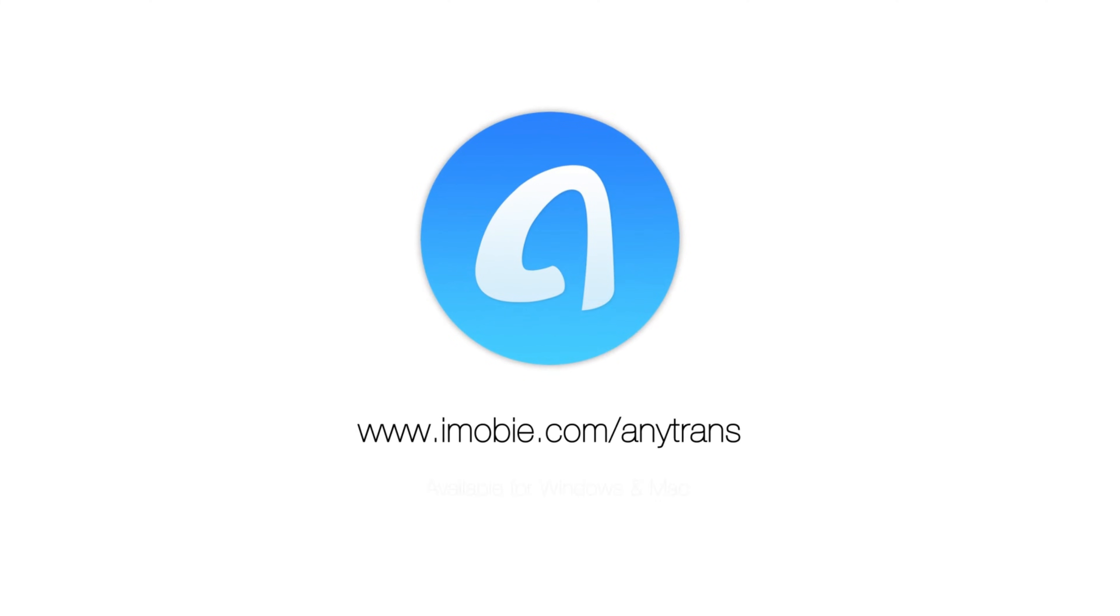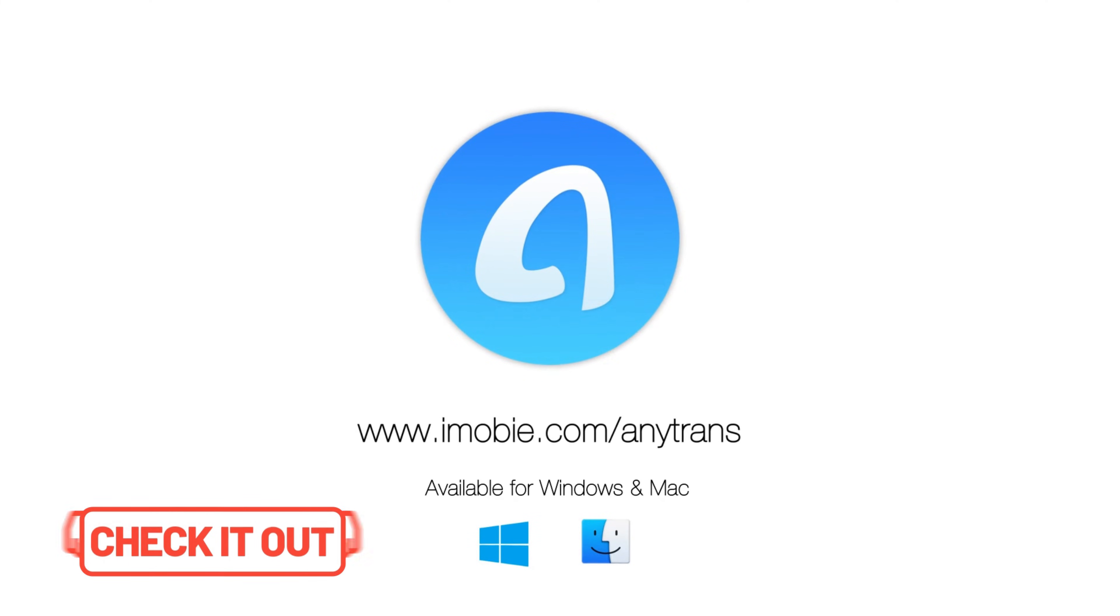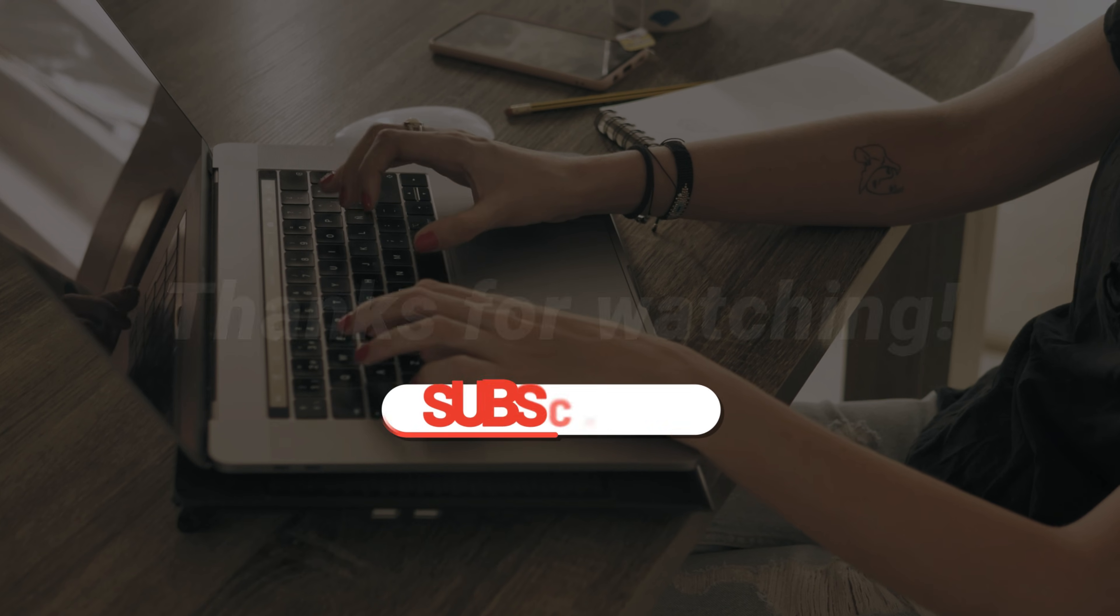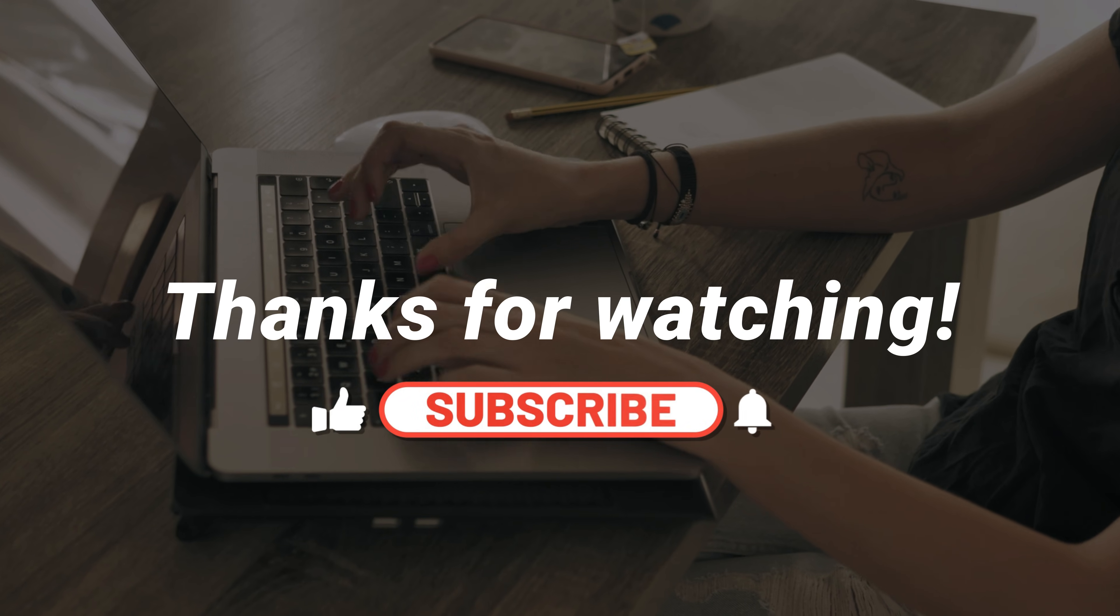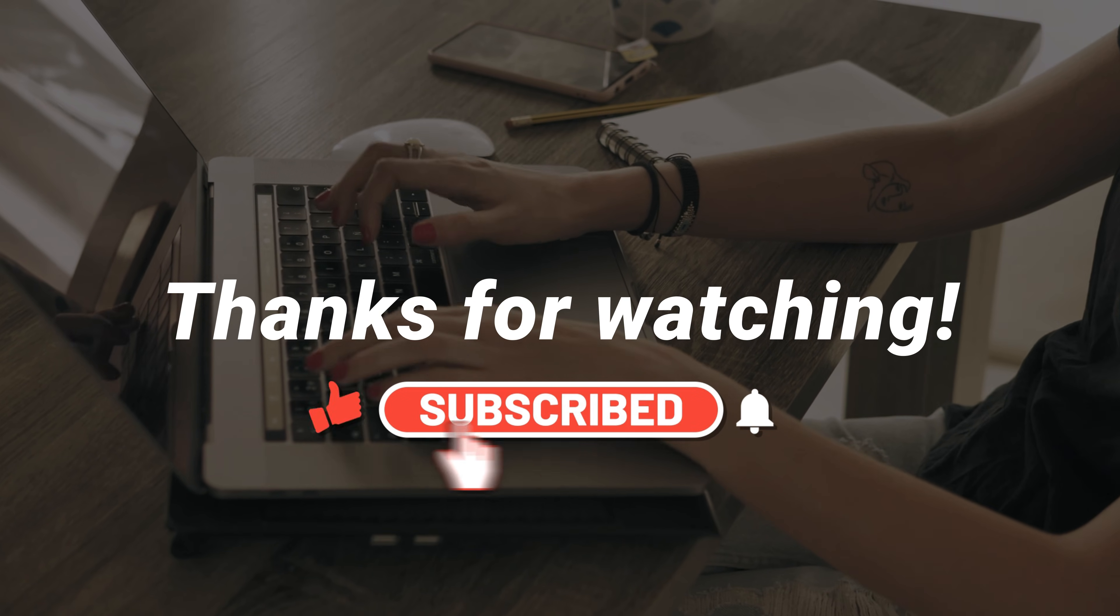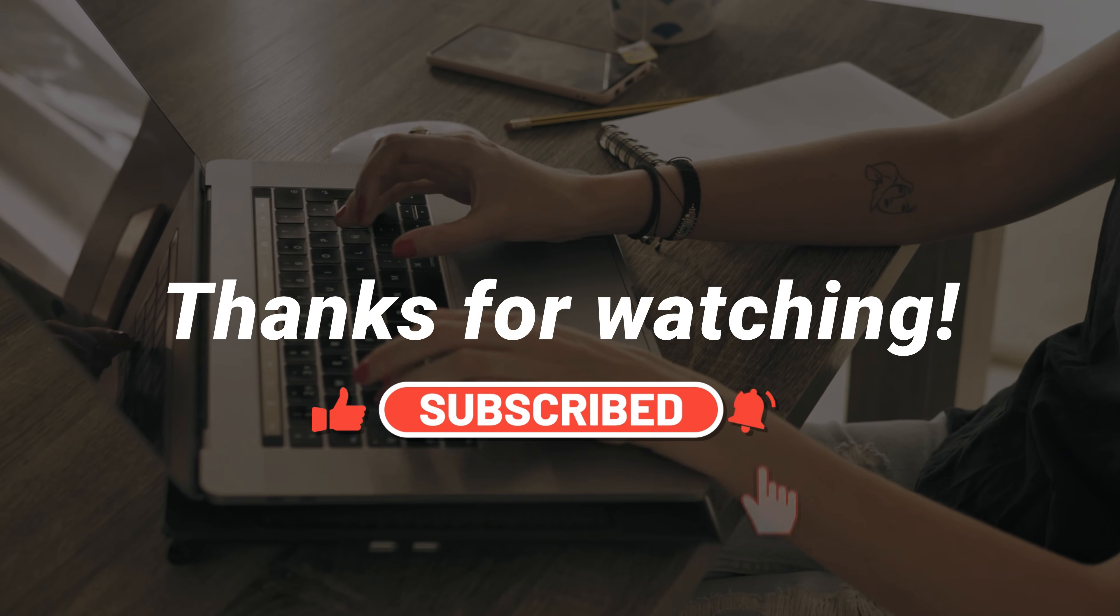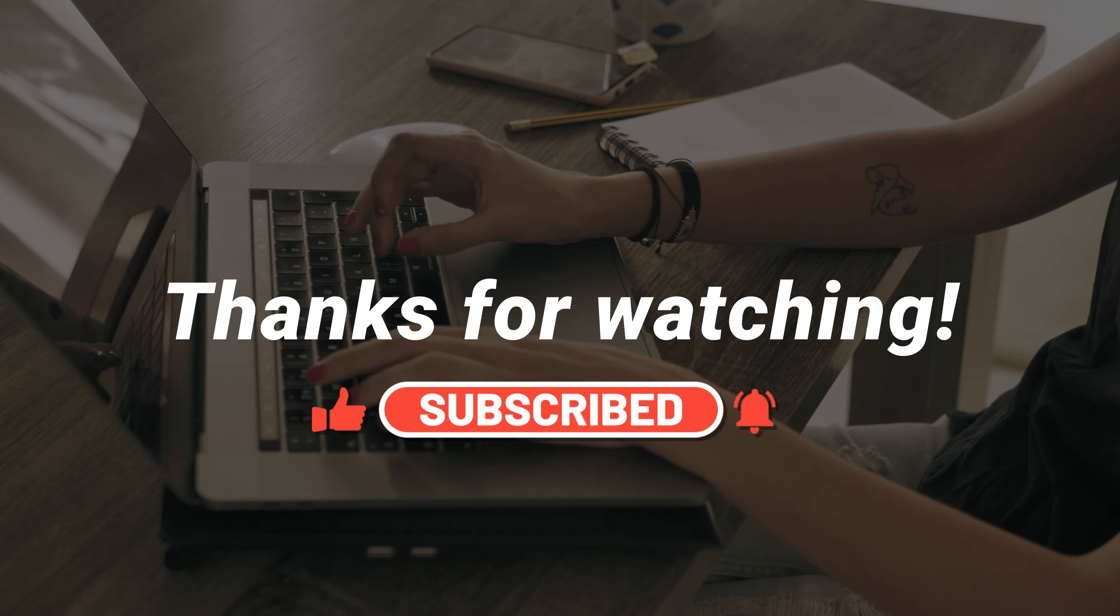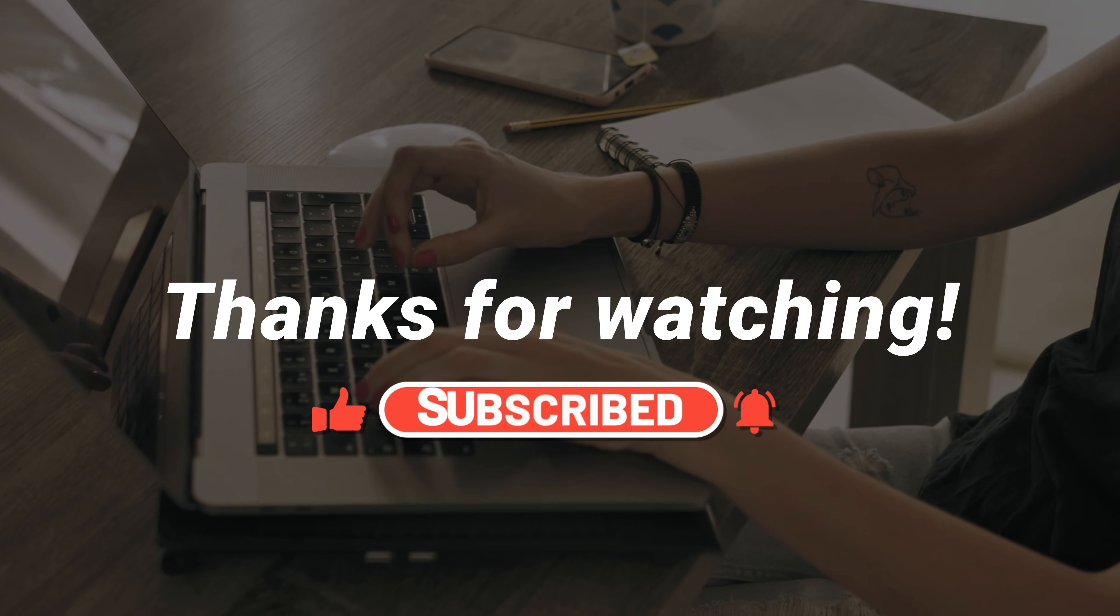If you're interested in AnyTrans, you can click the link in the description below to get more info. Thanks for watching this video. Your like and share are a great encouragement for us. And don't forget to subscribe to our channel.